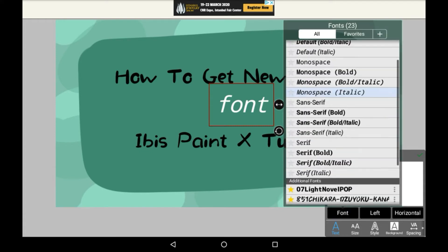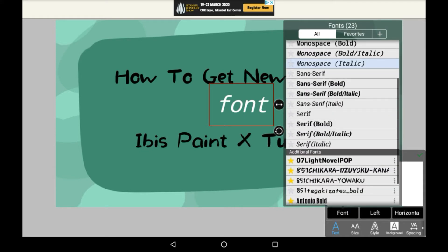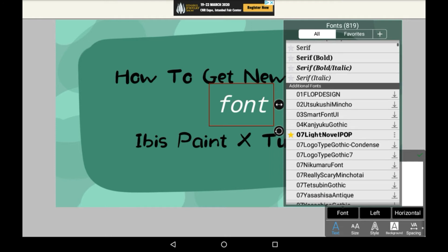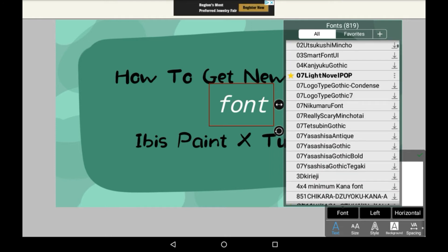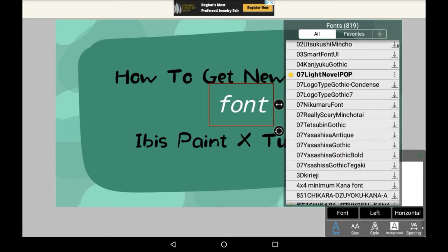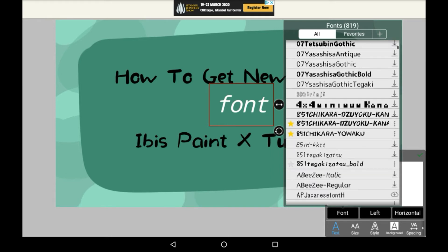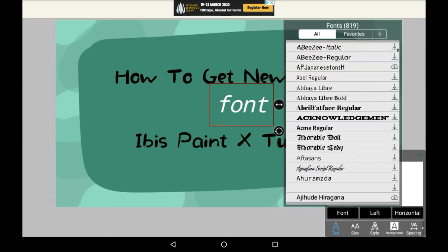But if you want something a little bit more interesting, then you can scroll down. There's the additional fonts section with hundreds and hundreds of fonts. You'll only get this option if you're online, otherwise you can't download them from the cloud. So find a font that you like.